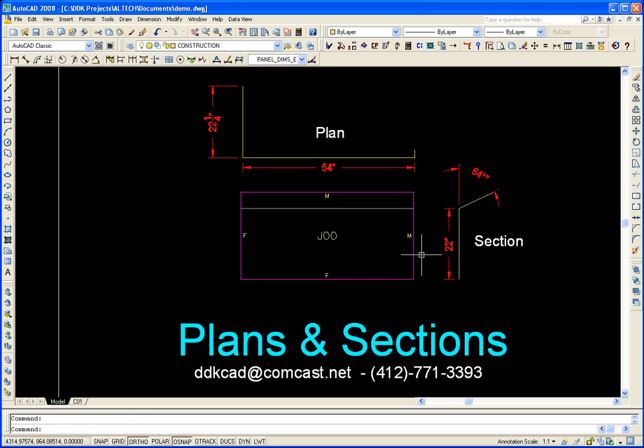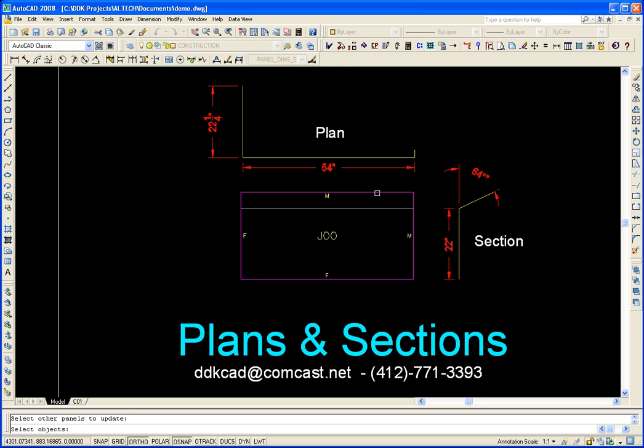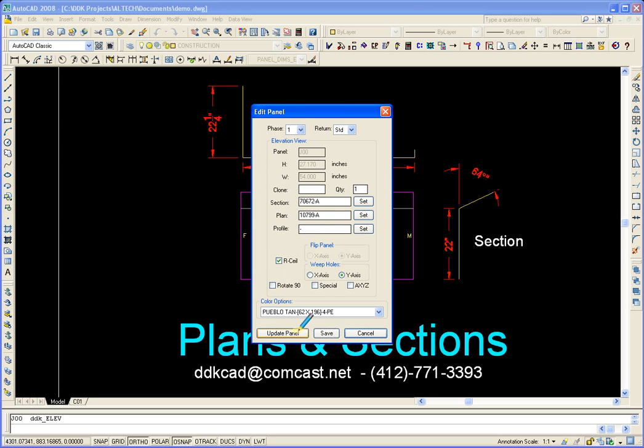Now the section is attached and what we can do is look at the properties of the panel by selecting the editing tool. Just select the panel and look at it. We can see that the section is attached and the plan is attached and that we have a reflective ceiling.